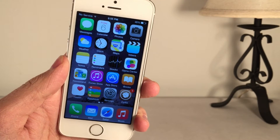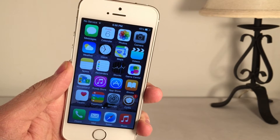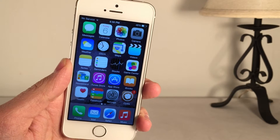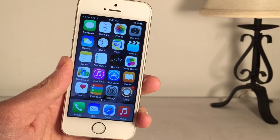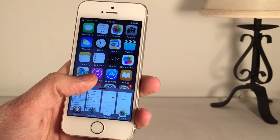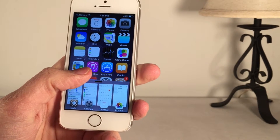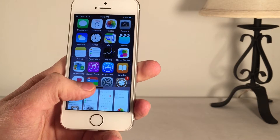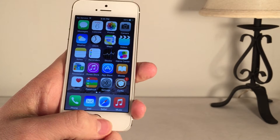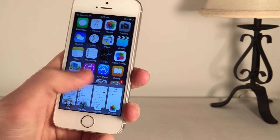The first tweak I'm going to be showing you guys is called Stratos. It's available in Cydia for $1.99. This tweak gives you an alternative way to switch between all the applications on your device. I just swiped up from the bottom of the screen — the same gesture that would normally get you to Control Center.